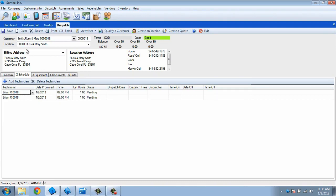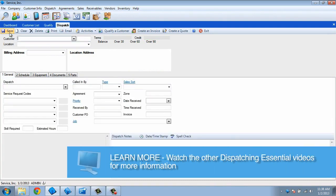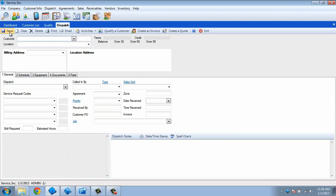Click Save or Print to finish creating the dispatch. Be sure to check out our other videos on completing a dispatch to find out how to get the dispatch to the appropriate technician and update it as work is performed.